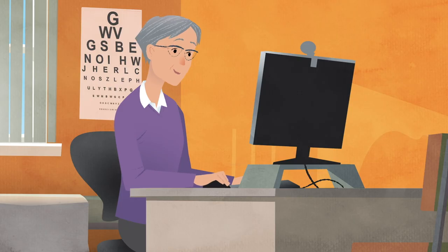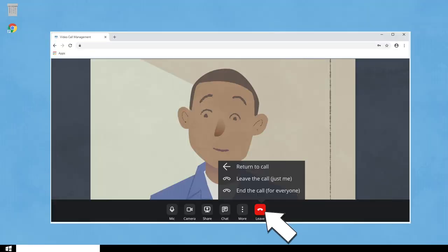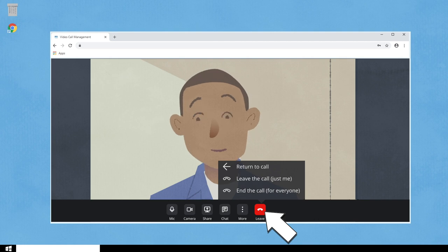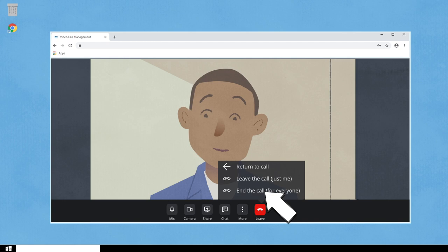At the end of the session, click the End Call button. Selecting the Leave Just Me button puts the patient back into the waiting area to be seen again. But if you are finished, select the End the Call for Everyone button. This hangs the call up for all participants.